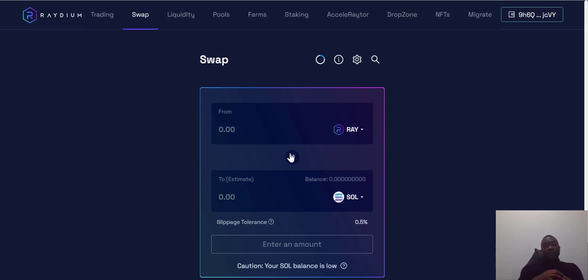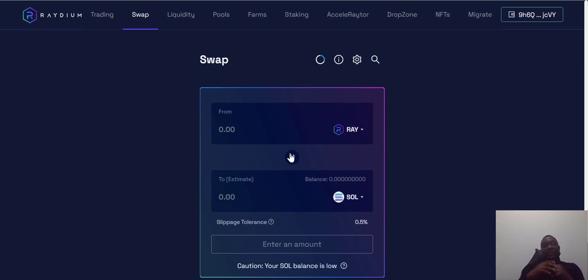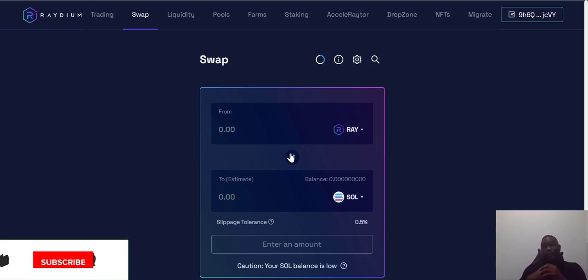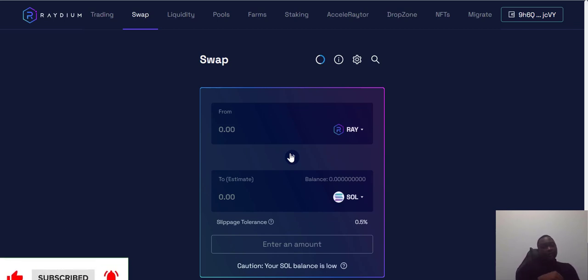I hope you guys learned something from this. Now you can go create your very first Phantom wallet and start using the Solana blockchain. Thank you for watching — don't forget to like, comment, subscribe, and share. I'll see you guys in the next video. Peace out.